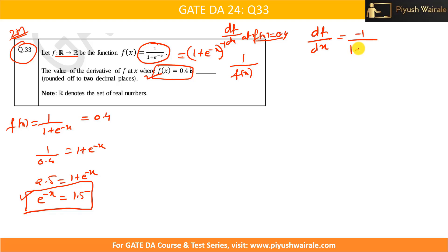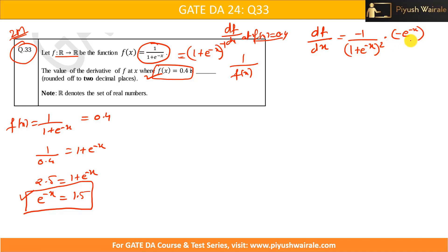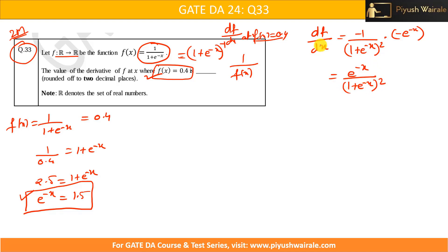Taking the derivative: df/dx = -1 / (1 + e^(-x))^2 multiplied by the derivative of (1 + e^(-x)). The derivative of 1 is 0, and the derivative of e^(-x) is -e^(-x). So simplifying, df/dx = e^(-x) / (1 + e^(-x))^2.